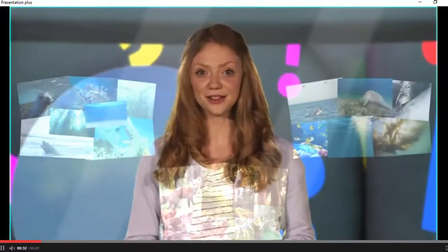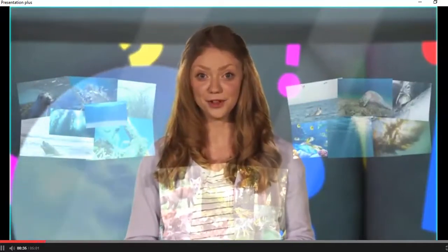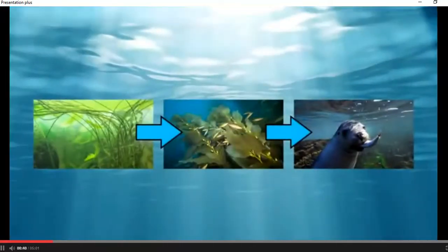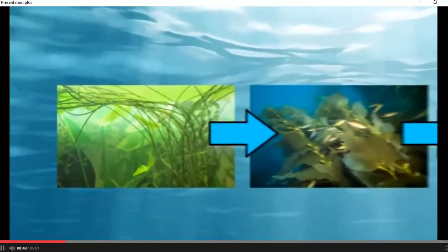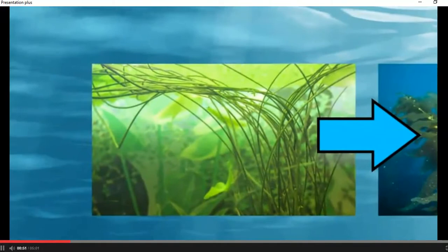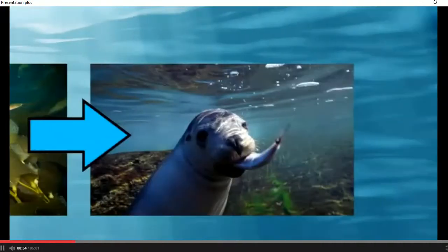First, let's look at the different parts of an underwater food chain. A food chain shows how different things eat each other. The food chain for a sea lion looks like this: sea plant, fish, sea lion.